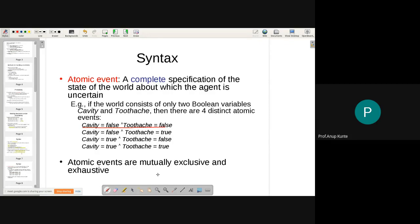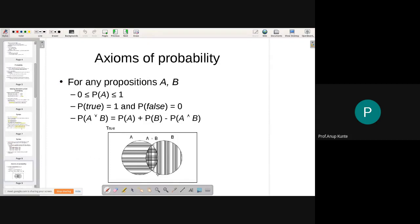There is no overlap between these events, and exhaustive means there is no event which may not be listed. To understand probabilistic representation, we need to associate probability with the representation. You look at the syntax and the probability numbers attached in order to understand how probable or uncertain a particular event is.